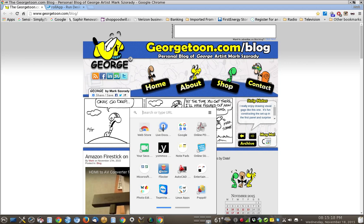If you weren't aware of it, well, hey, now you are. Thanks for visiting my channel. Please visit my blog, georgetoon.com/blog. Have a laugh and learn a little bit up there, and get a George coffee mug. Thanks very, very much — I'll see you real soon. Bye-bye.